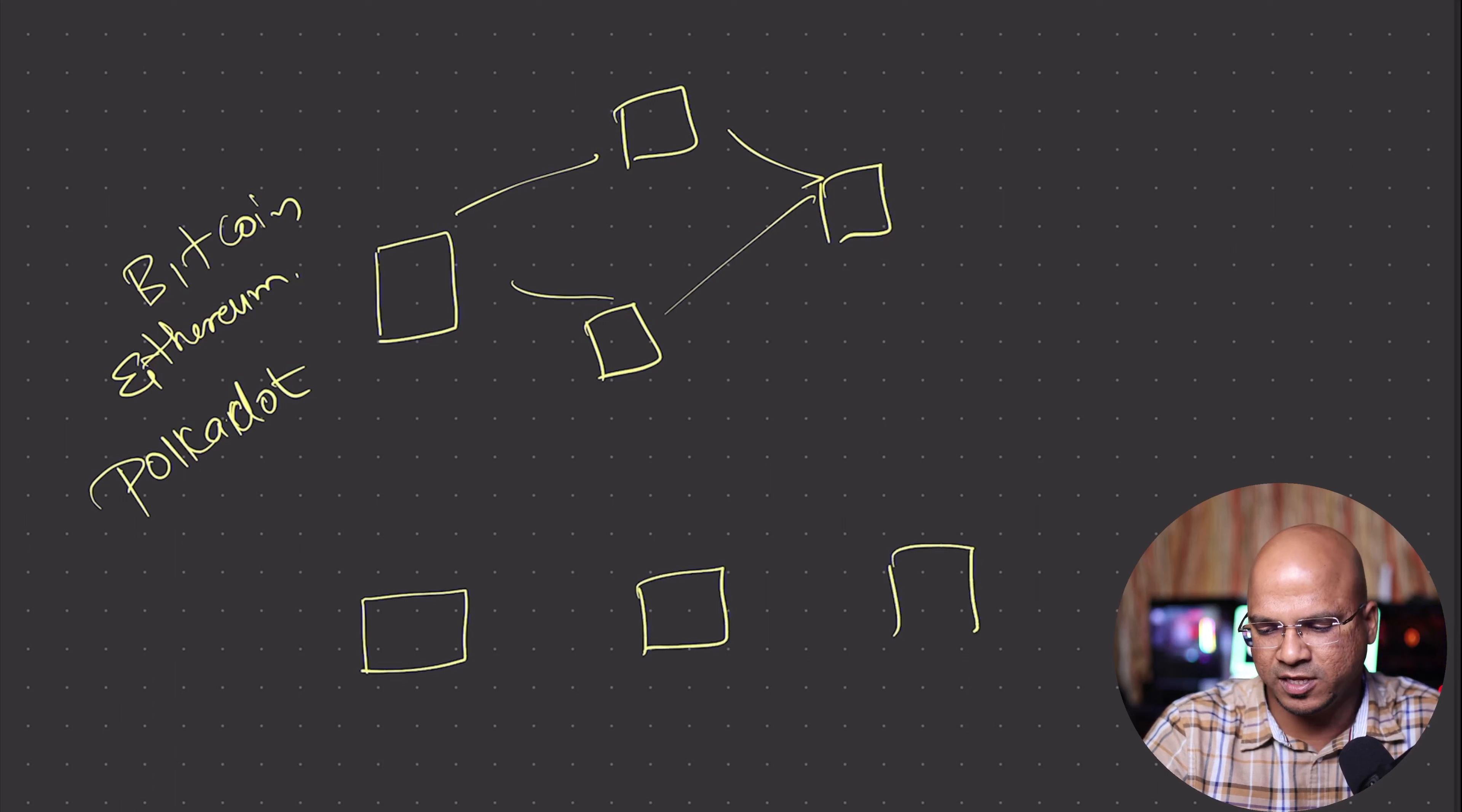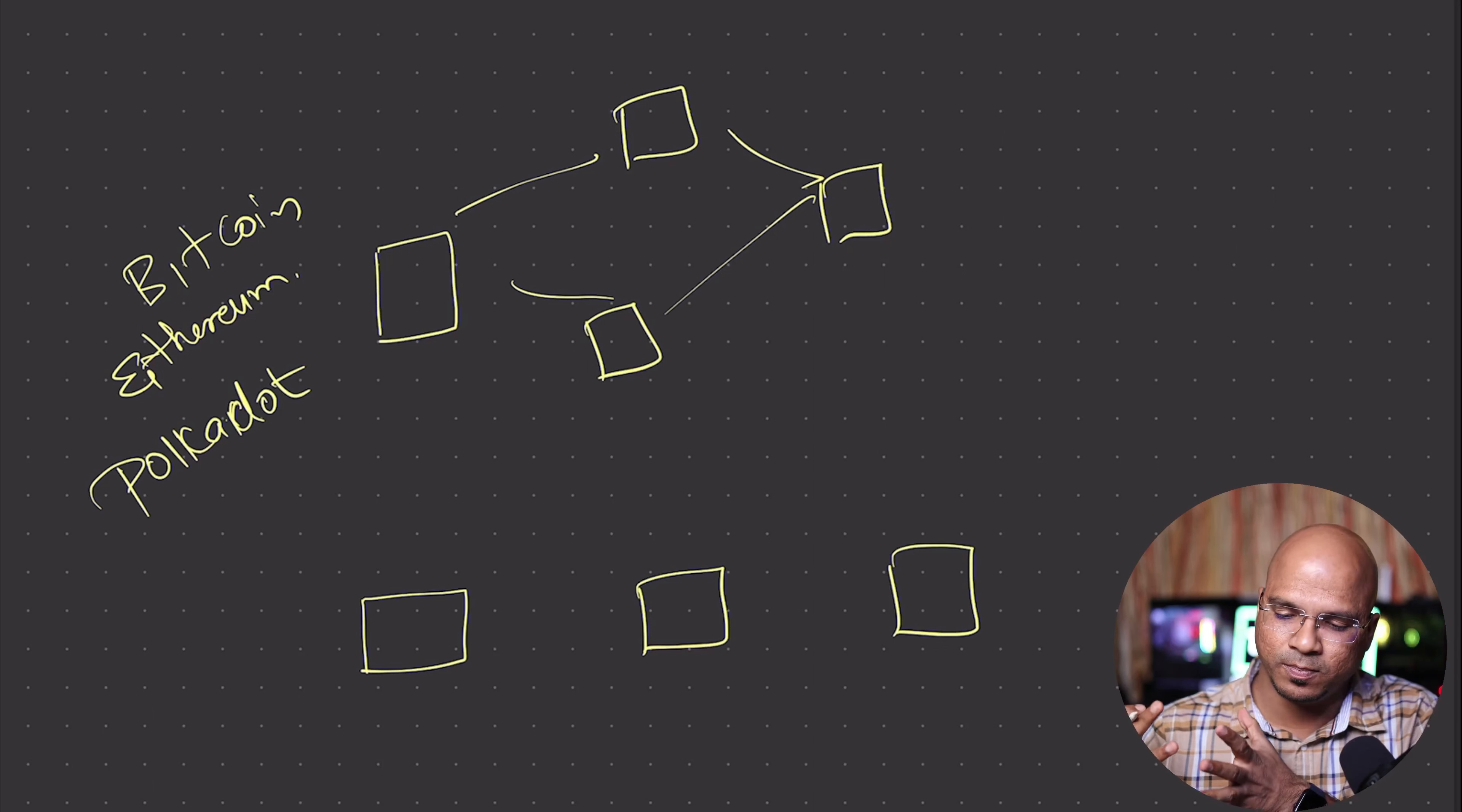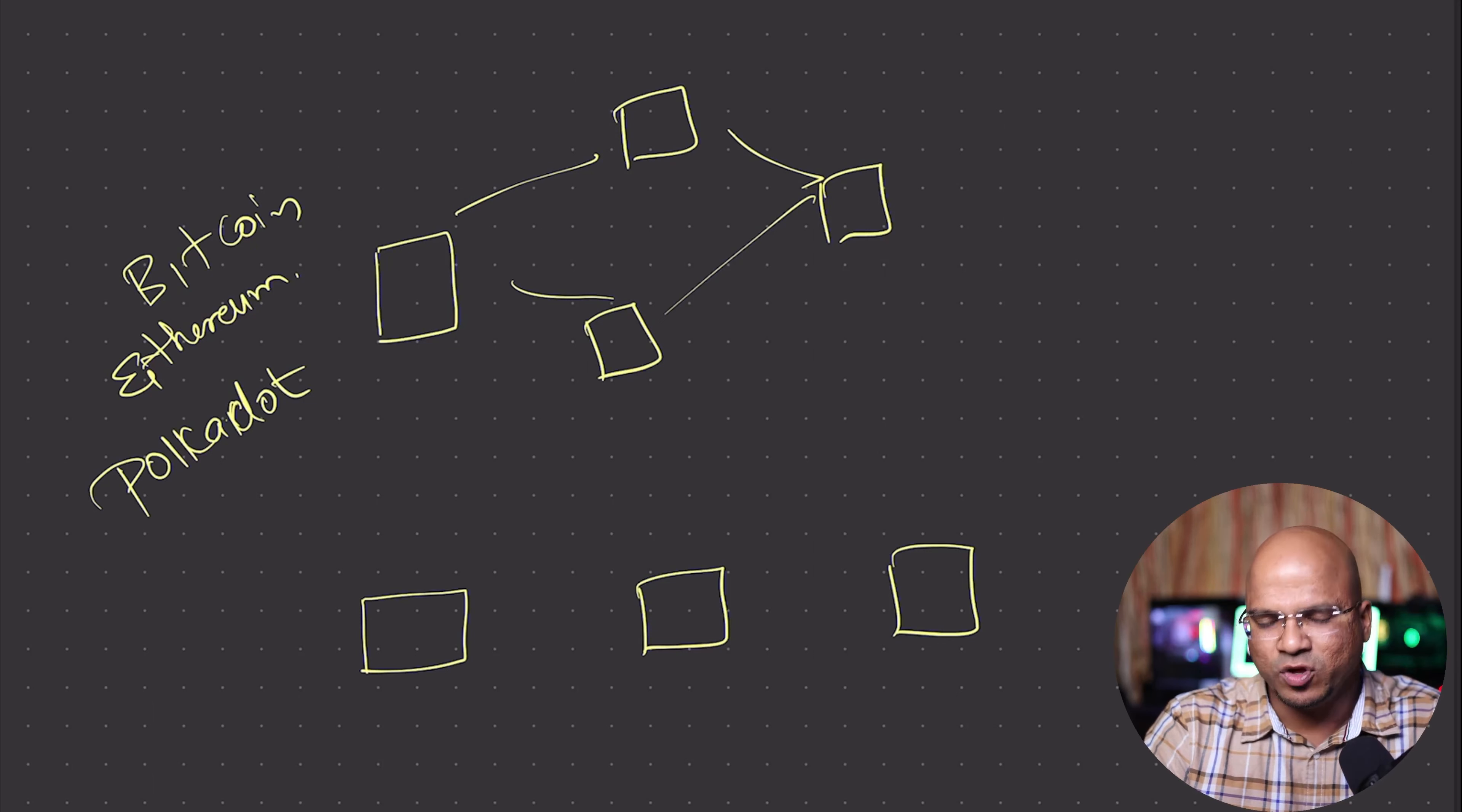There will be multiple blocks, and all these blocks are created after a particular time. Based on which network I'm talking about, Bitcoin will have a different timeline, Ethereum, Polkadot - every network will have a different time for new block creation. For example, Bitcoin takes approximately 10 minutes for one block.